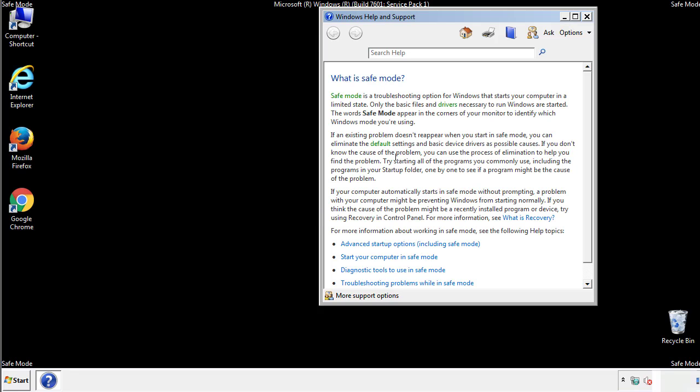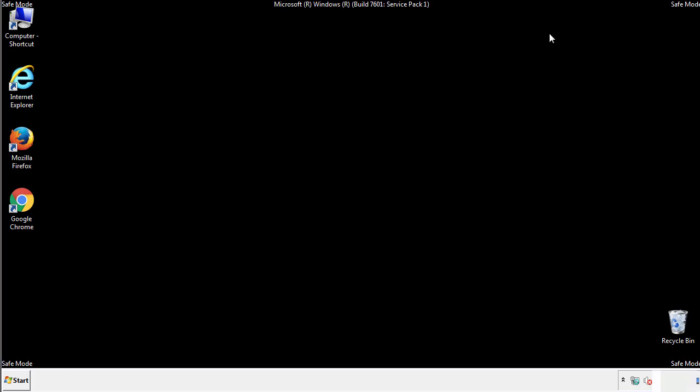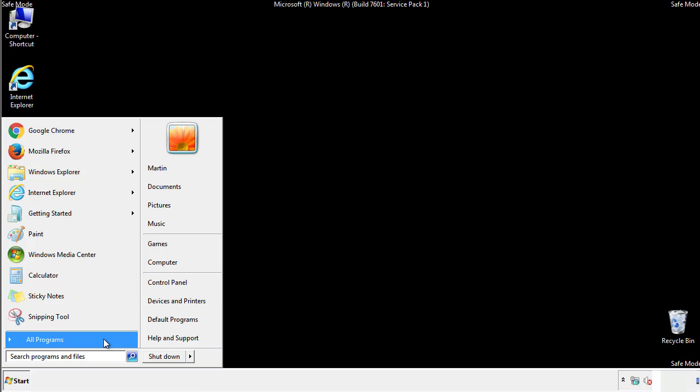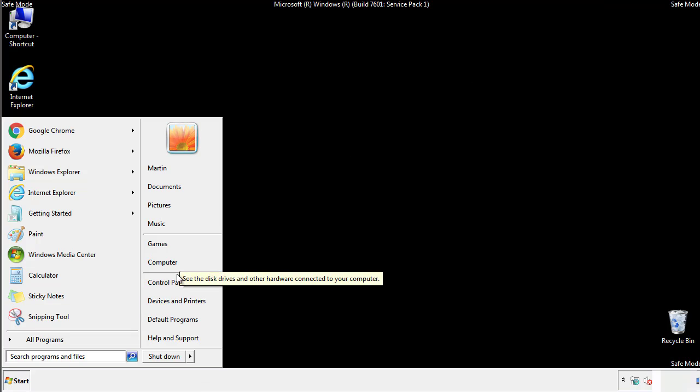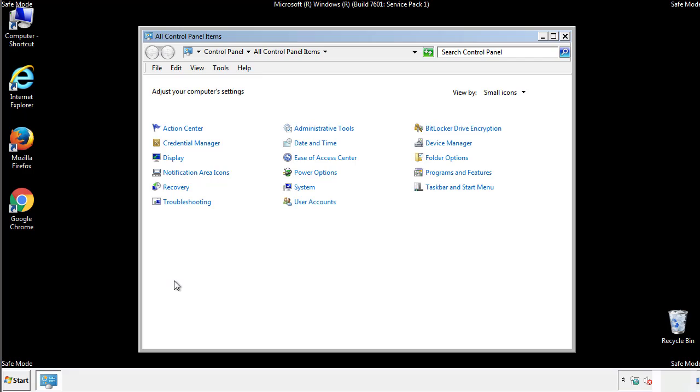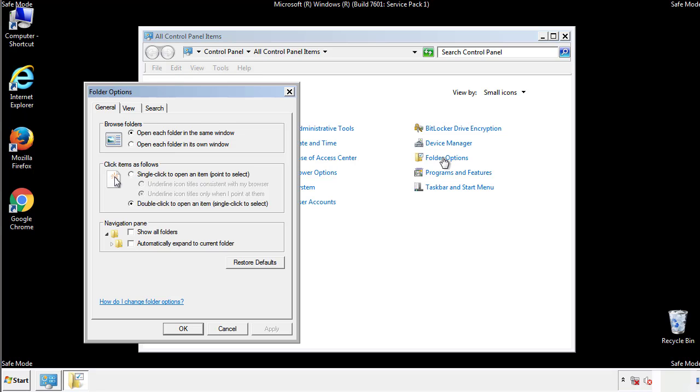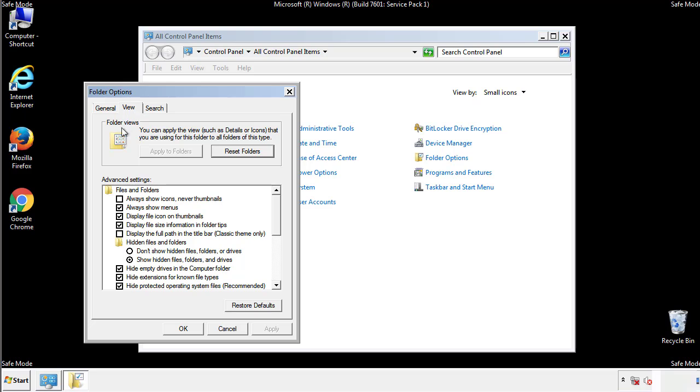Before we get started, we want to make sure that all the files and folders are visible. From the control panel, click folder options, view, and click the checkbox to make sure that we don't miss anything.